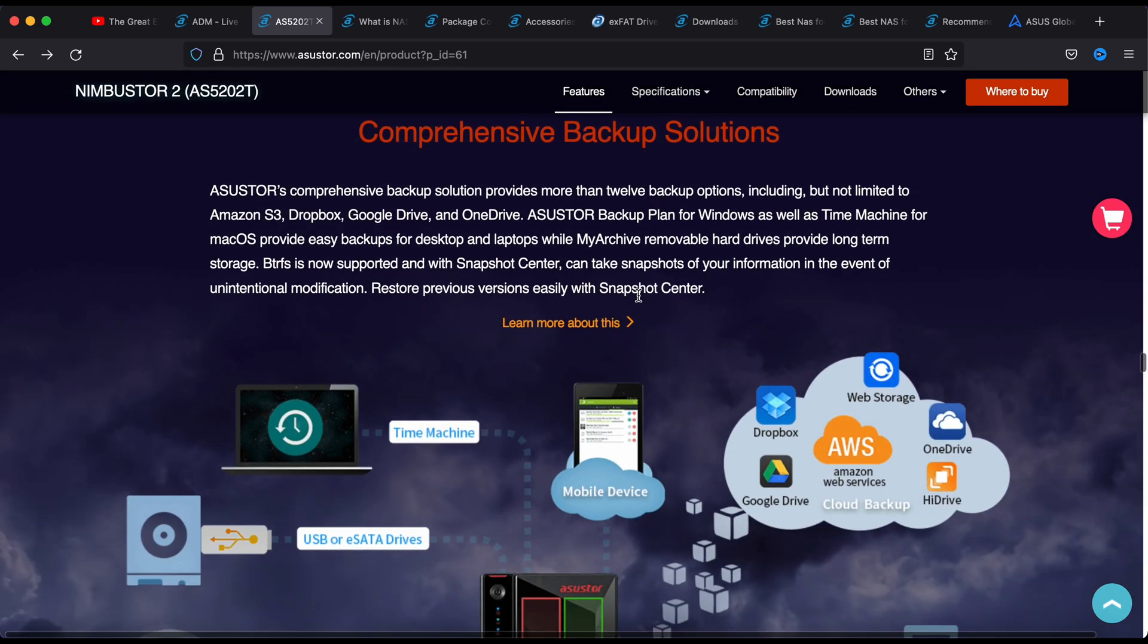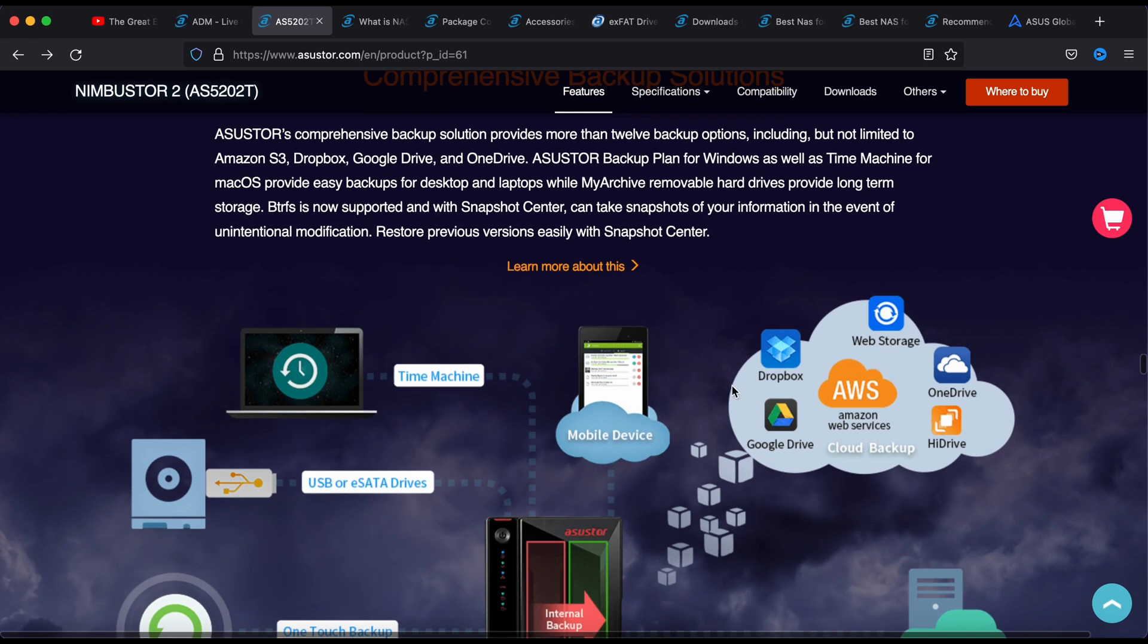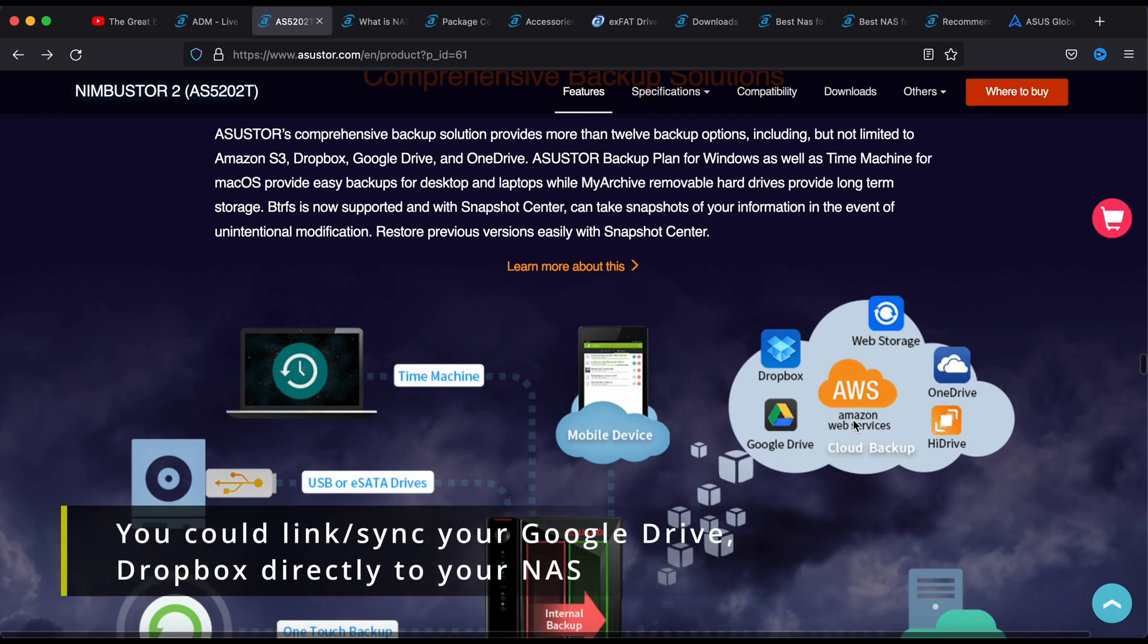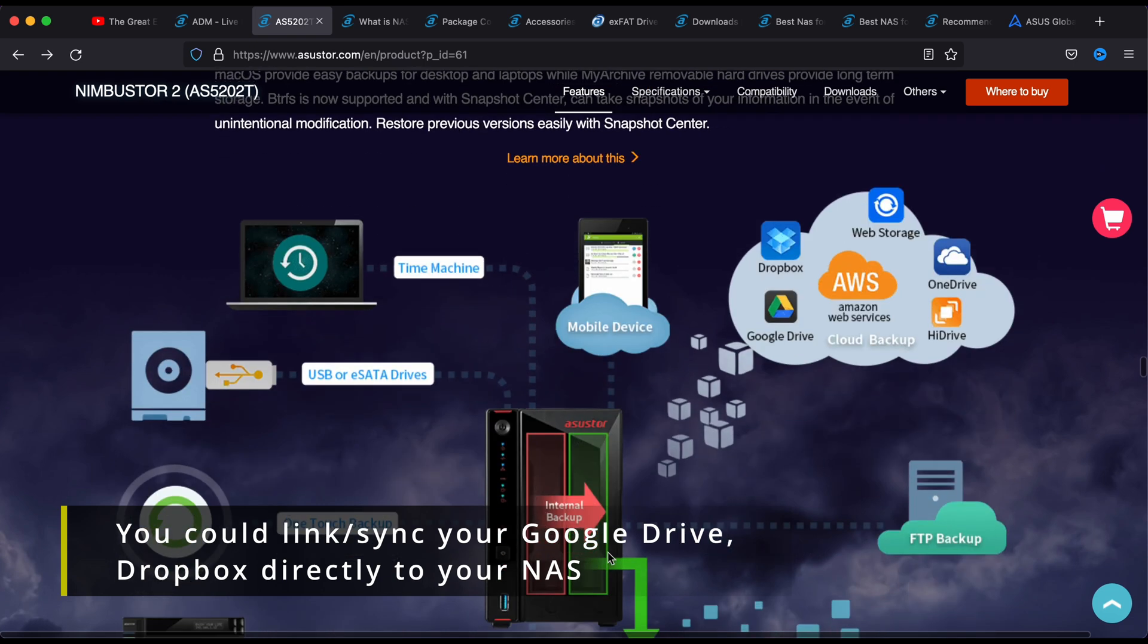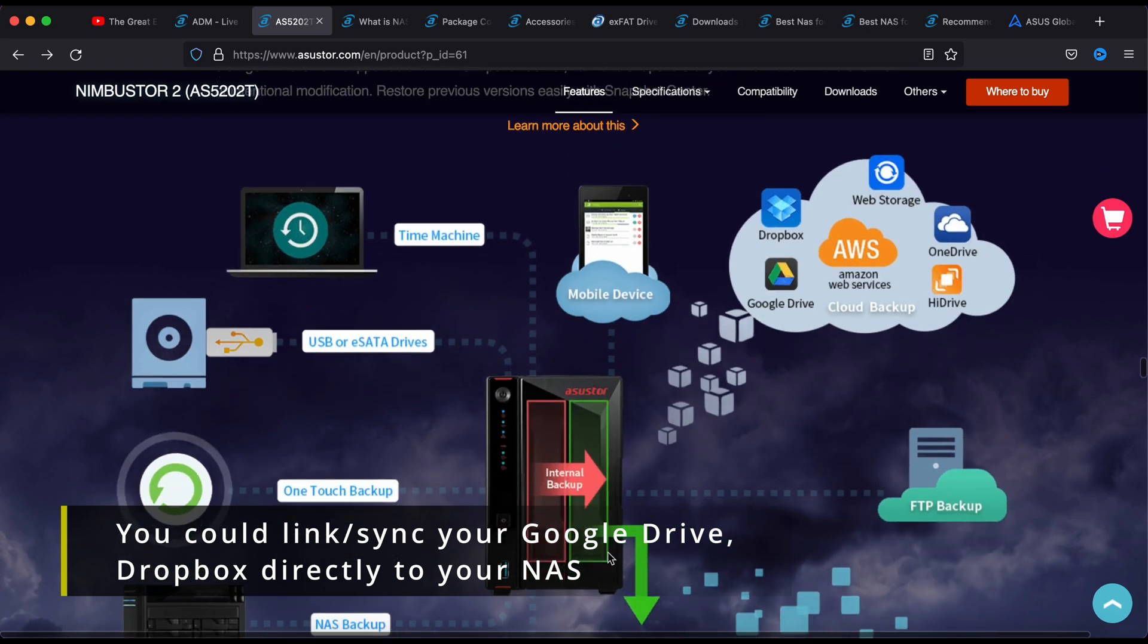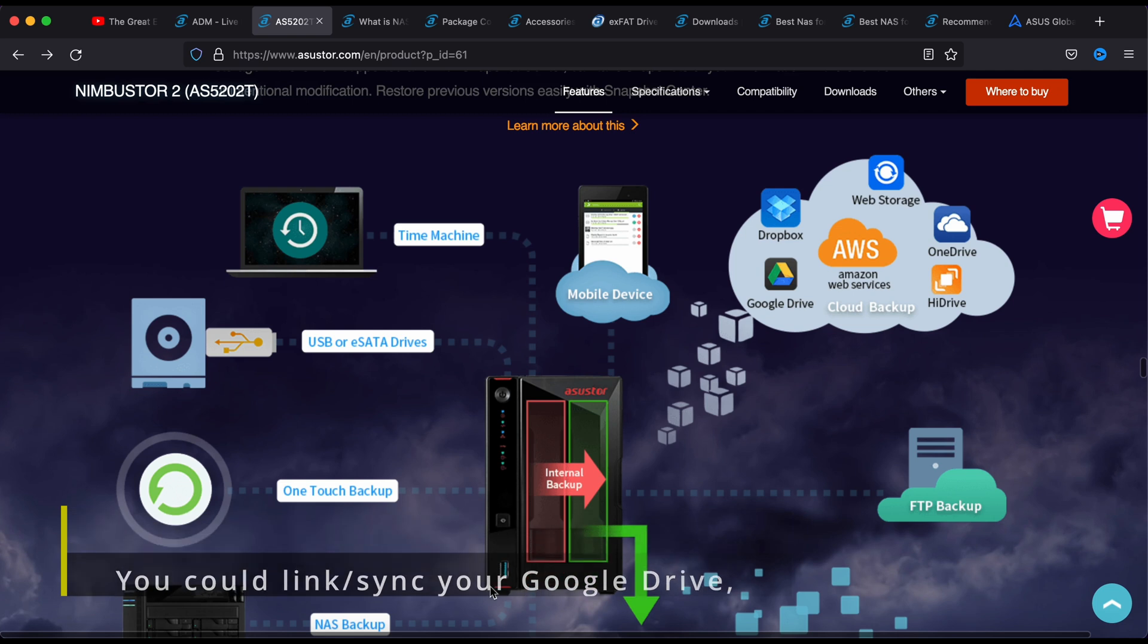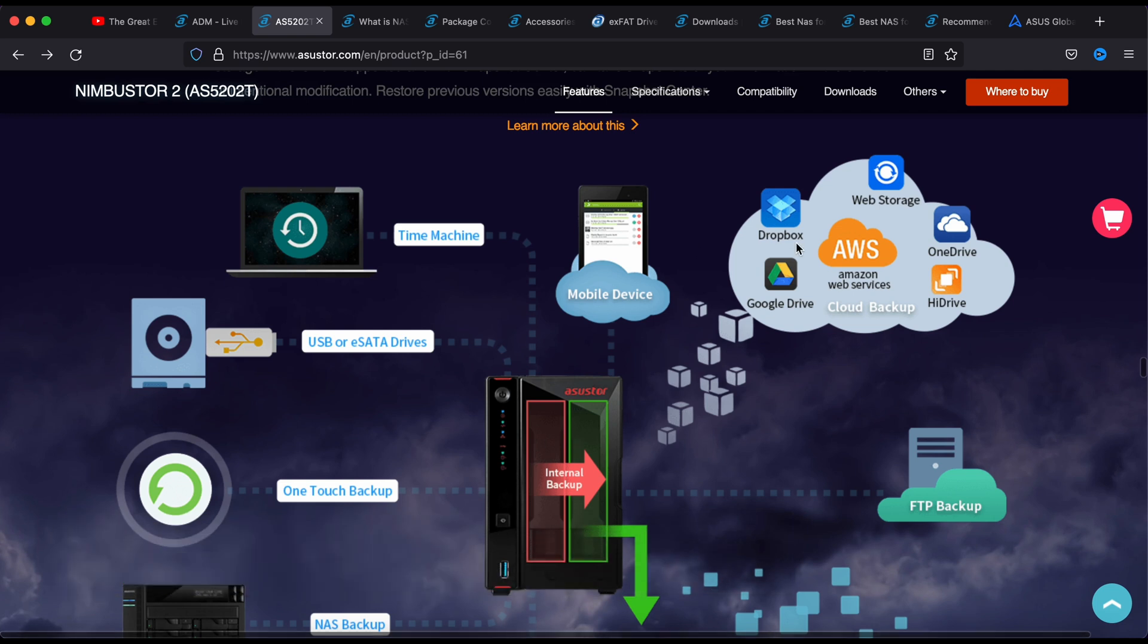This is also a good backup option because you can link your Dropbox and Google Drive directly to your NAS, so that whatever is saved here will also have a copy in the Google Drive, but it will take up some space on your hard drive.